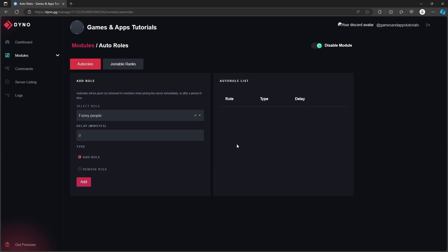At the bottom, you can decide if you want to add or remove the specific role, the selected role that you have over here.